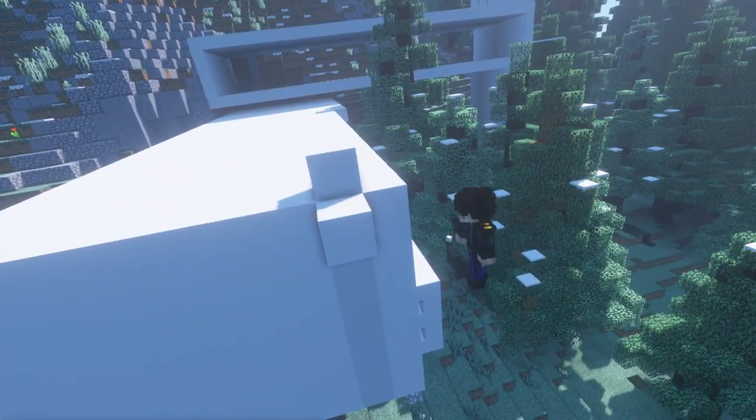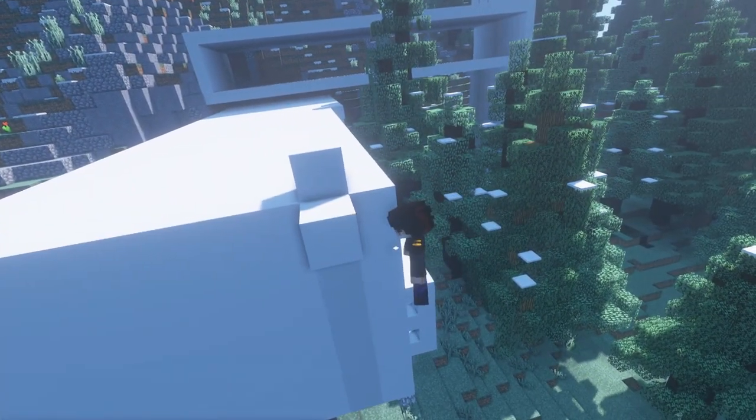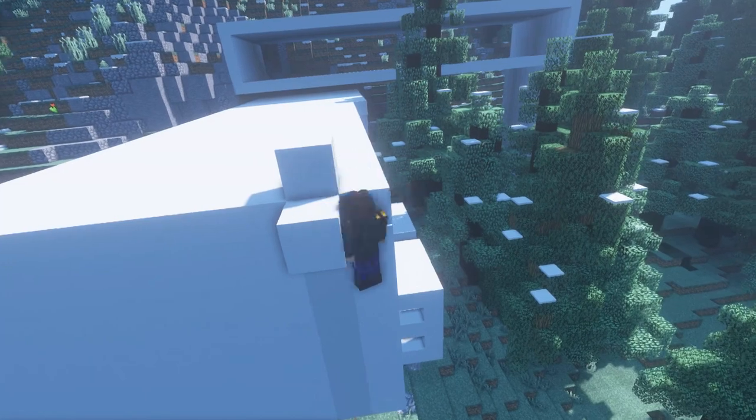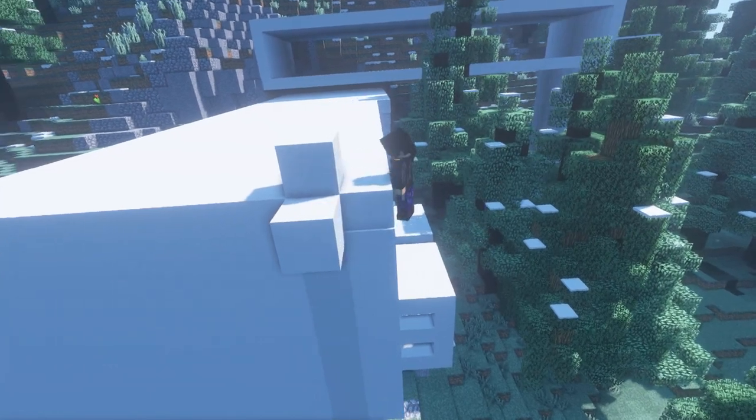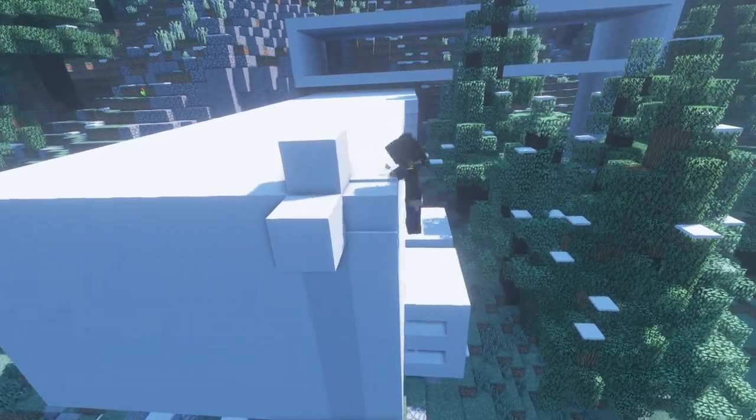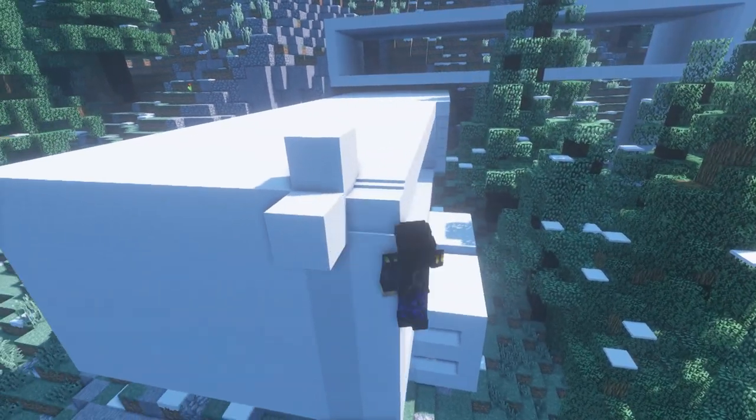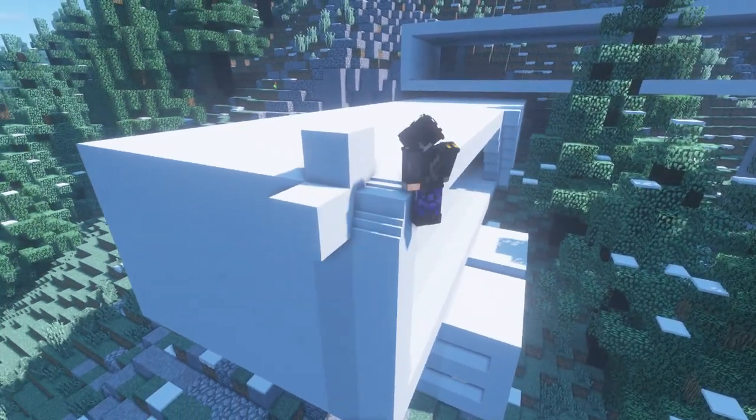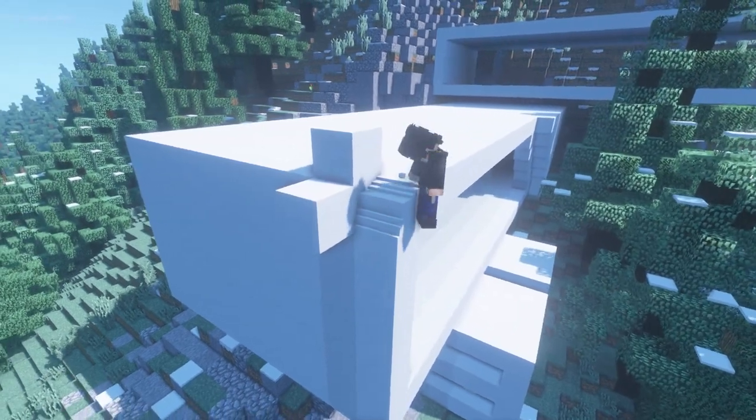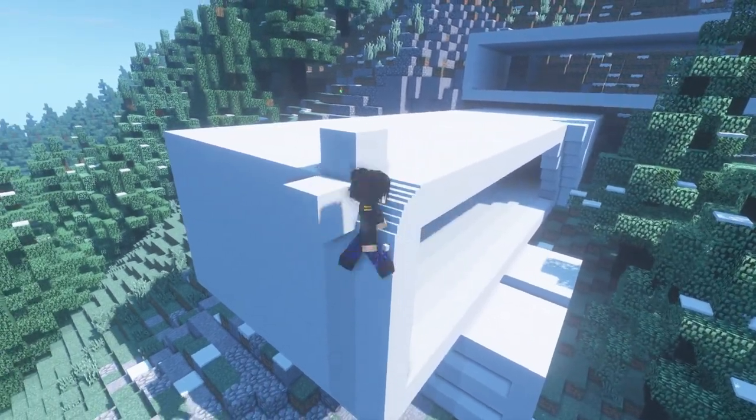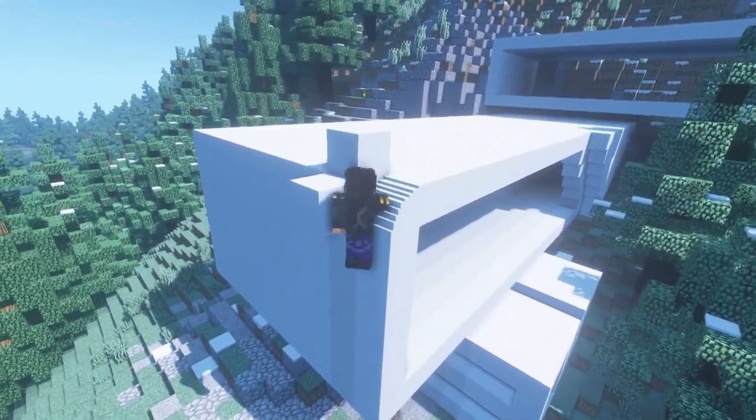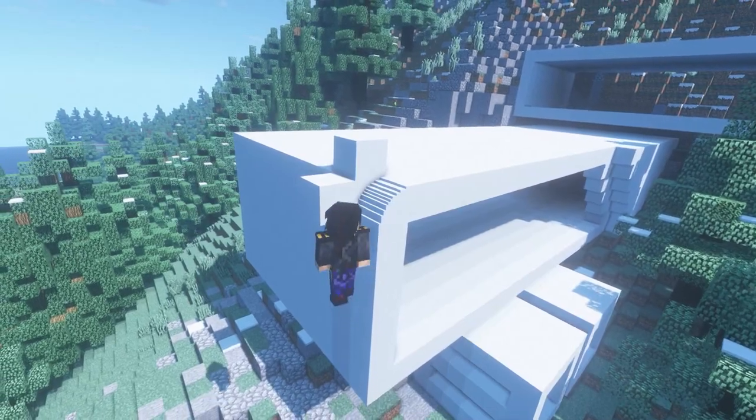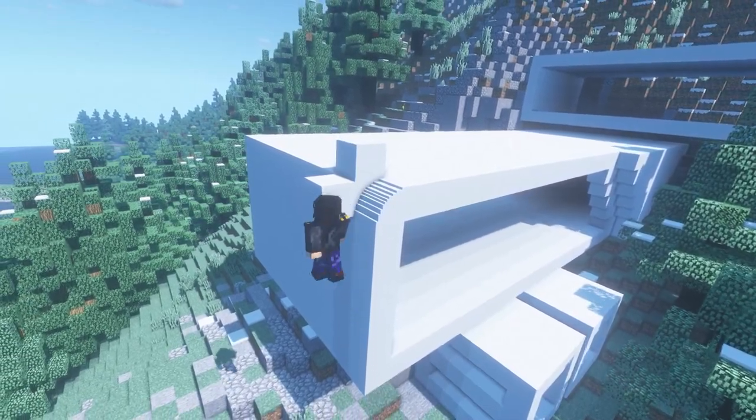My theme for this build is a mix between smooth curves and sharp edges. Both design philosophies work really well with modern style builds, but combining them together has proved to be a bit more of a challenge, and you can see me here using Chisel and Bits mod to add in those smooth curves that we're looking for.